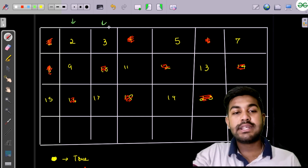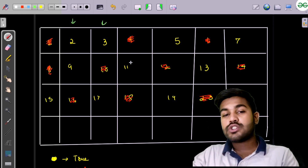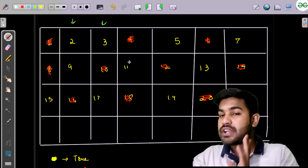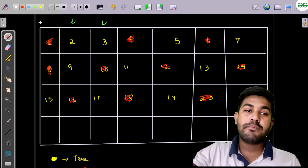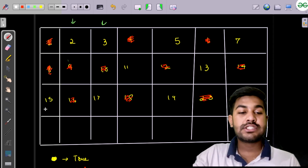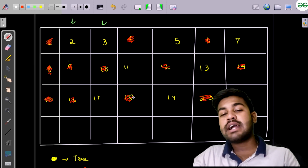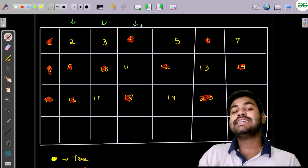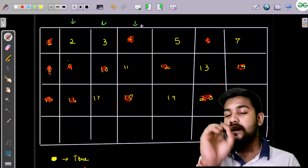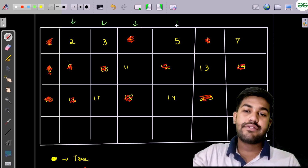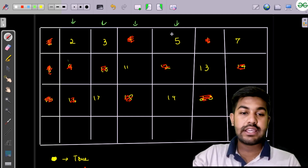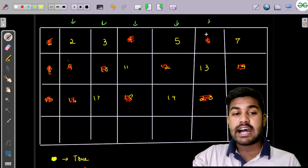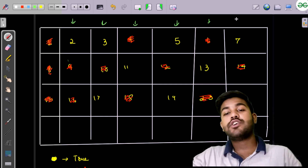We move to 3, which is still true. So all multiples of 3 are marked as non-prime. 6 is already marked, 9 is not yet marked so we mark it, 12 is already marked, 15 is not yet marked so we mark it, 18 is already marked, and 21 is out of range. Then we go to 4, which is not prime, so we skip it. For 5, multiples 10, 15, and 20 are already marked. For 6, multiples 12 and 18 within range are already marked, so we move forward.